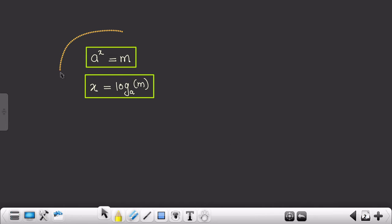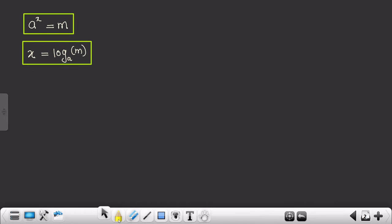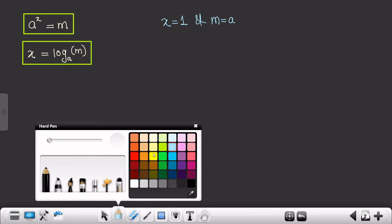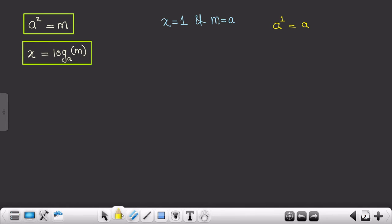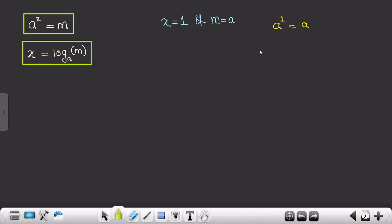Now let's suppose if I am putting the value of x equals 1 and the value of m equals a. So what would the logarithmic equation be? Instead of x I am putting 1, and instead of m I am putting a. That means if we have 2 raised to 1, the answer would be 2. So now, how can we write this particular equation in logarithmic form? It can be written as: 1 equals log of a to the base a.